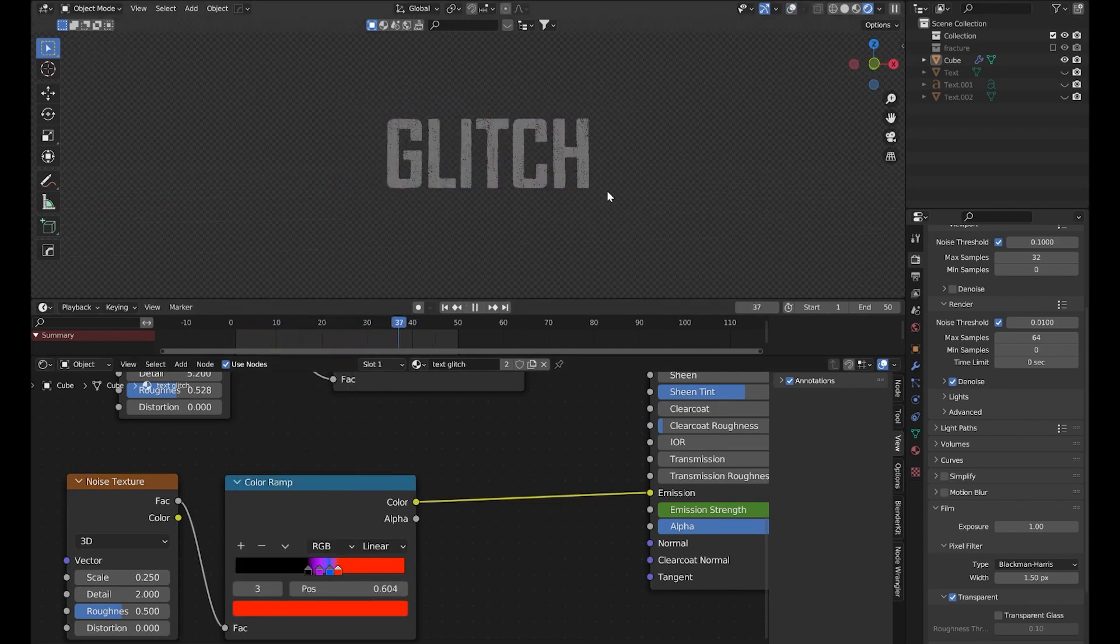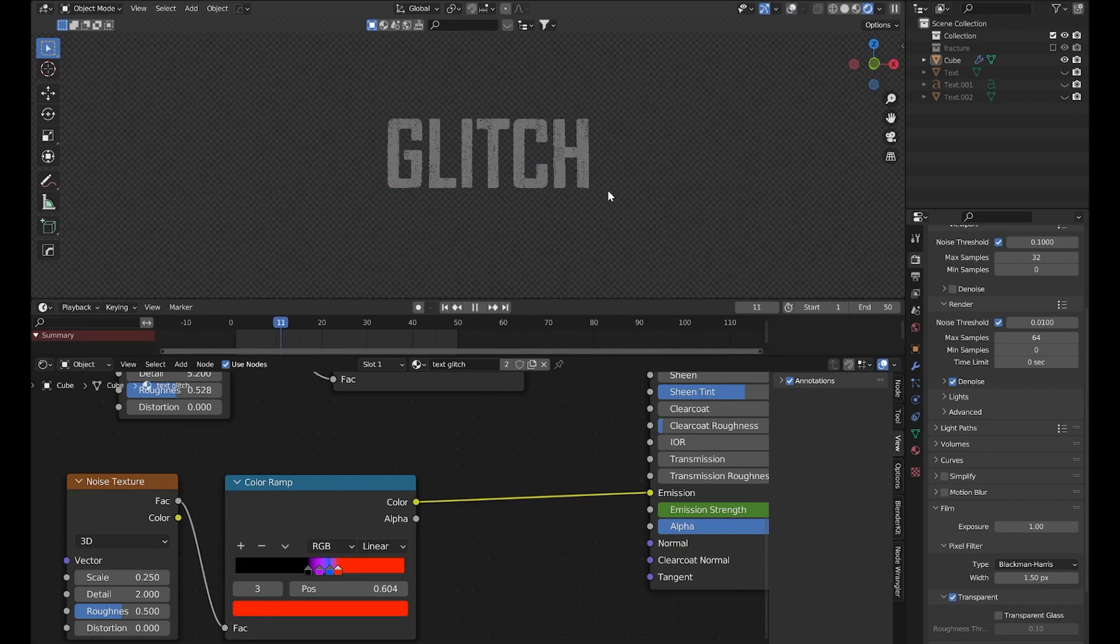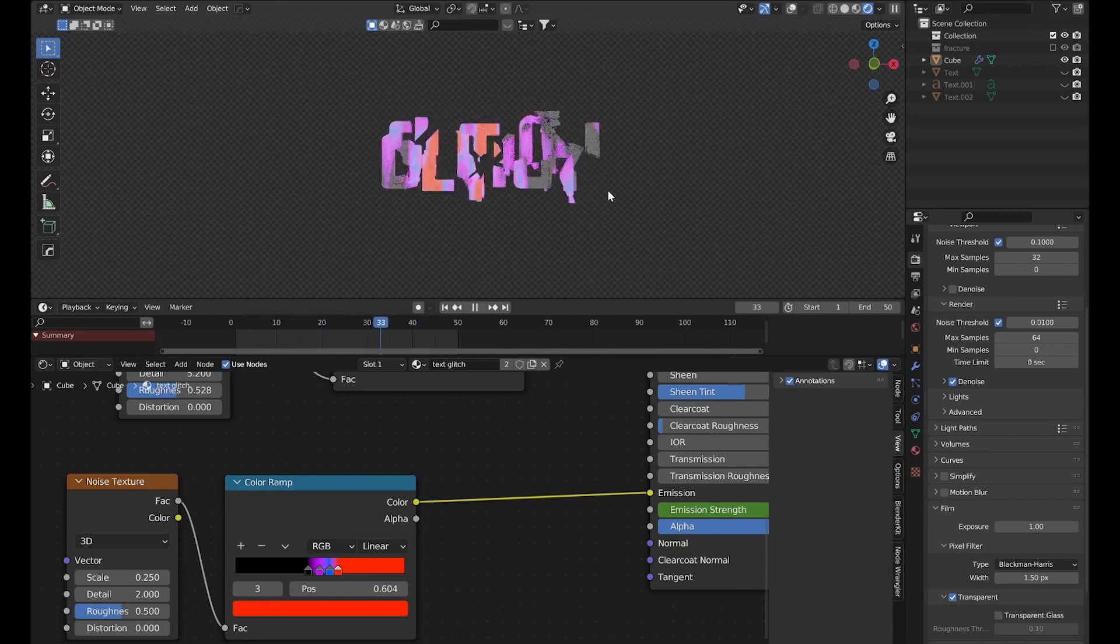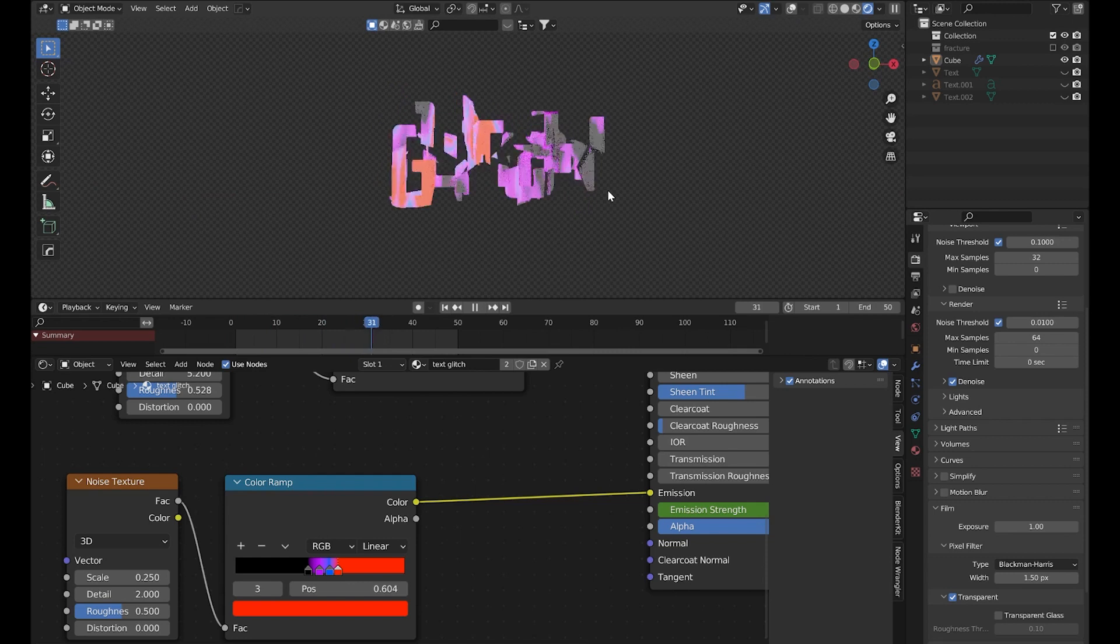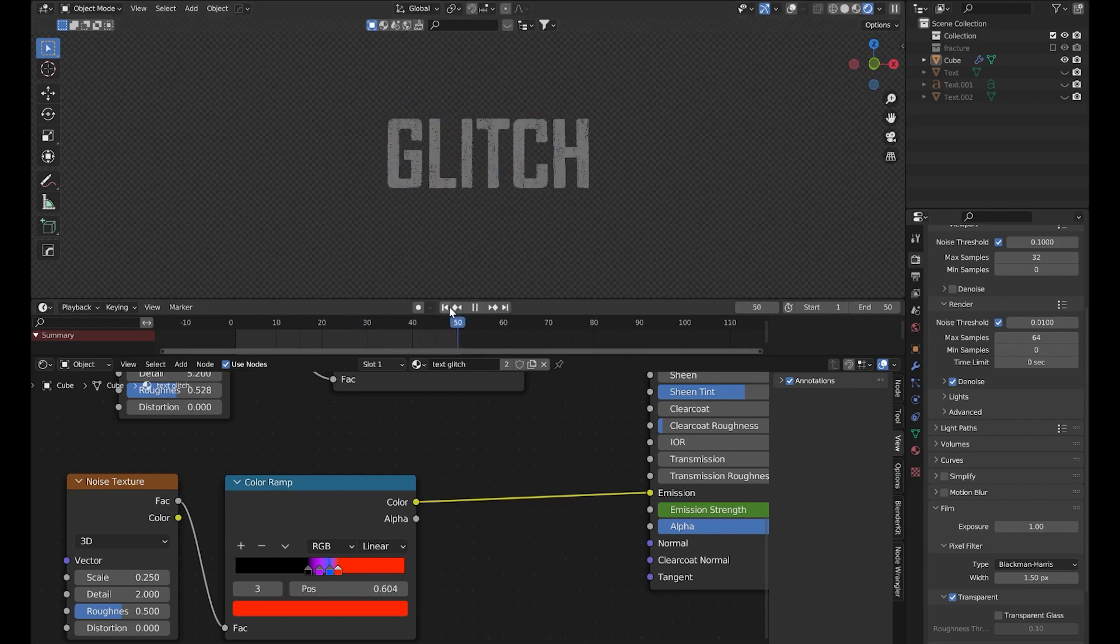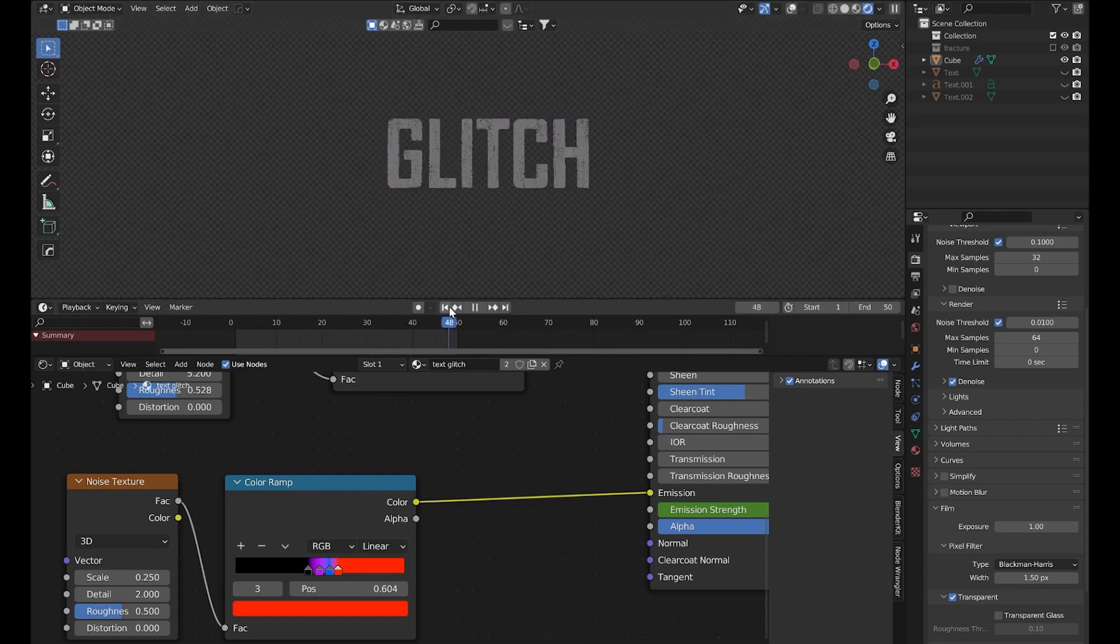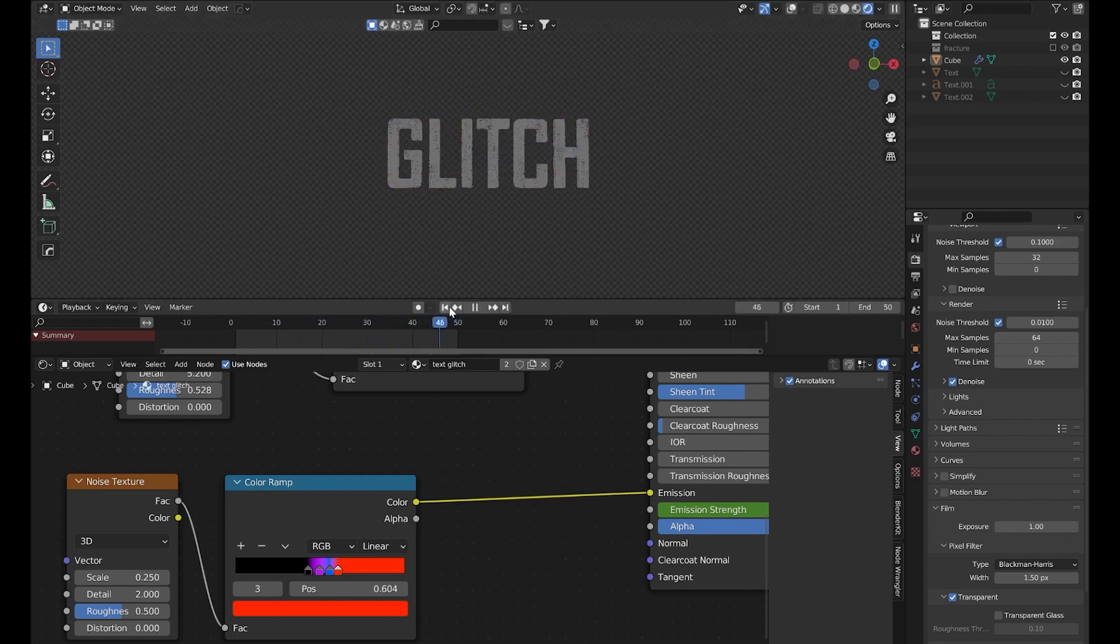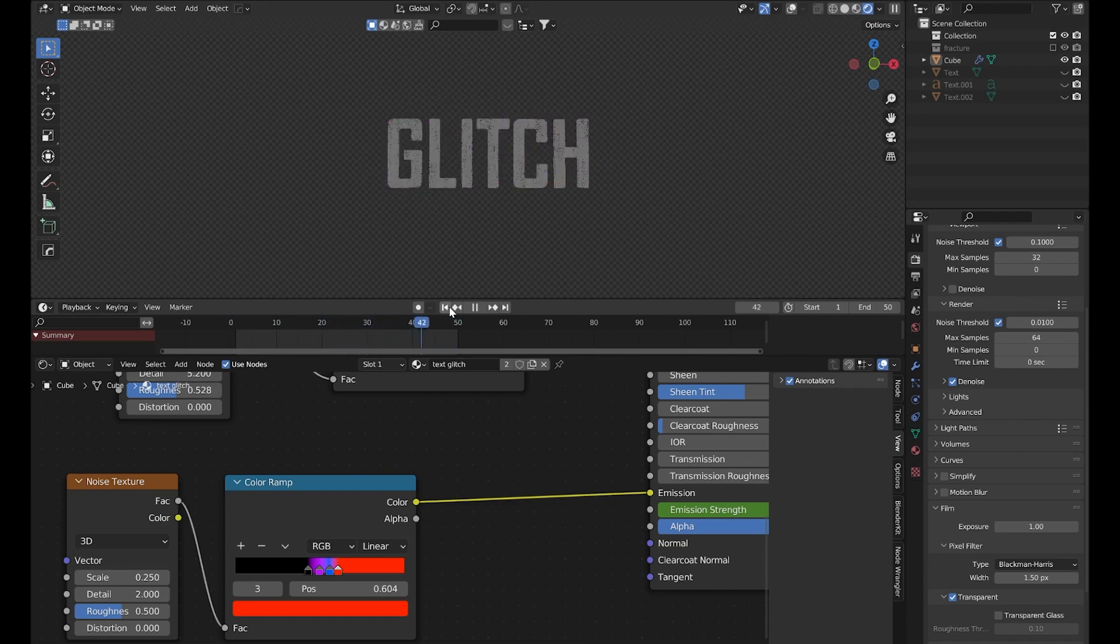So like this we have created a pretty cool 3D glitch effect in Blender. If you want to see more videos like this then subscribe to my channel. Make sure to check the links in the description for my 3D models and other products. See you next time.